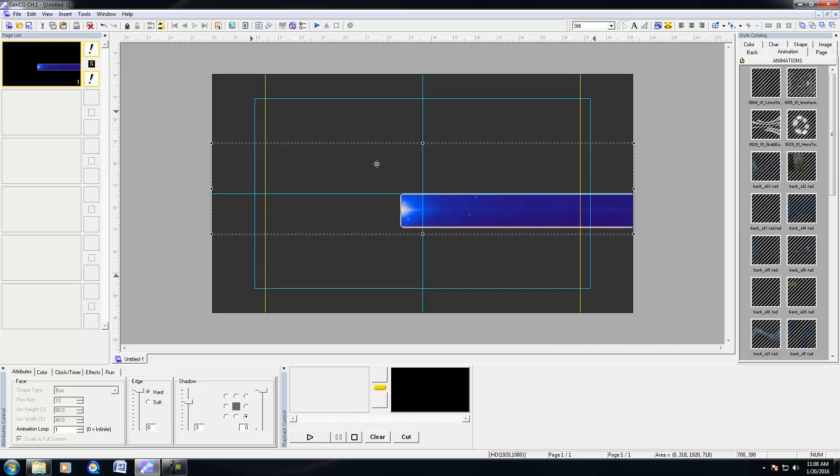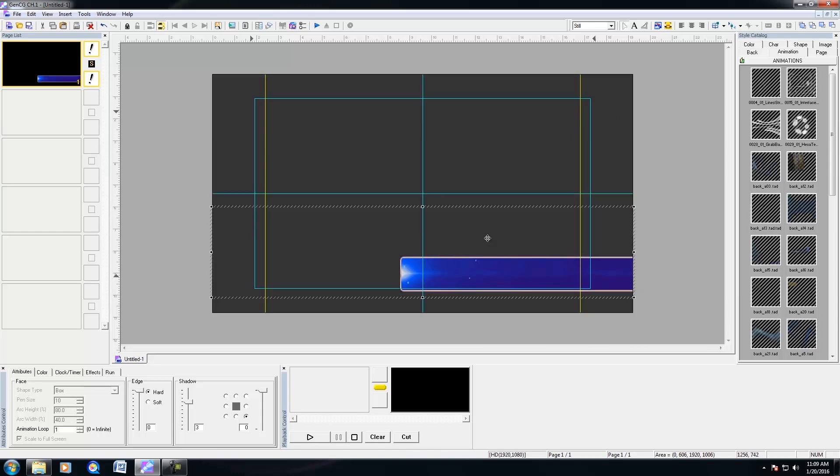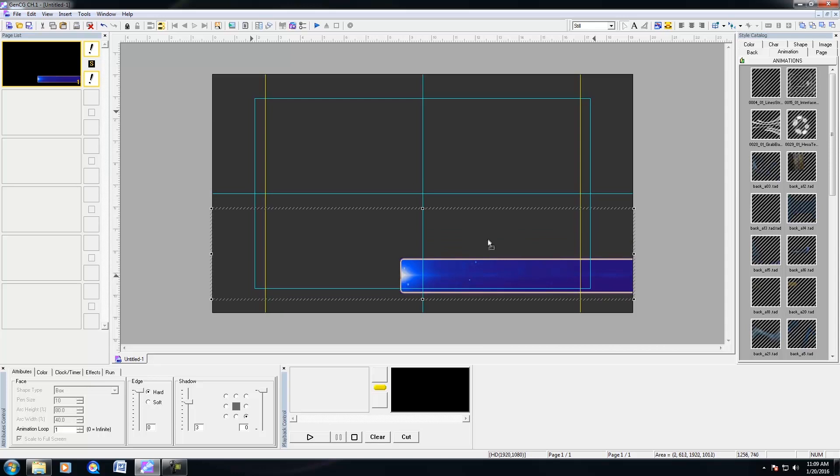So because the canvas size of the animation was not full 1920 by 1080 for my respective resolution, I'm able to now move my animation around and position it accordingly.